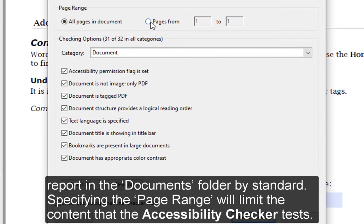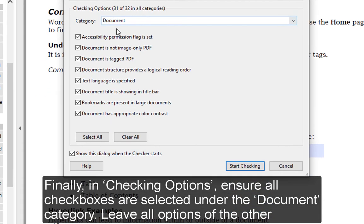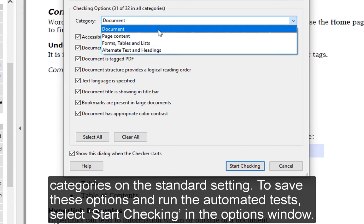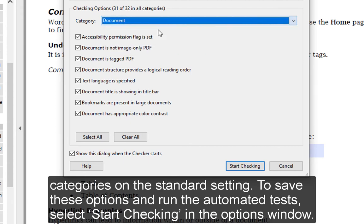Specifying the page range will limit the content that the Accessibility Checker tests. Finally, in Checking Options, ensure all checkboxes are selected under the Document category. Leave all options of the other categories on the Standard setting. To save these options and run the automated tests, select Start Checking in the Options window.